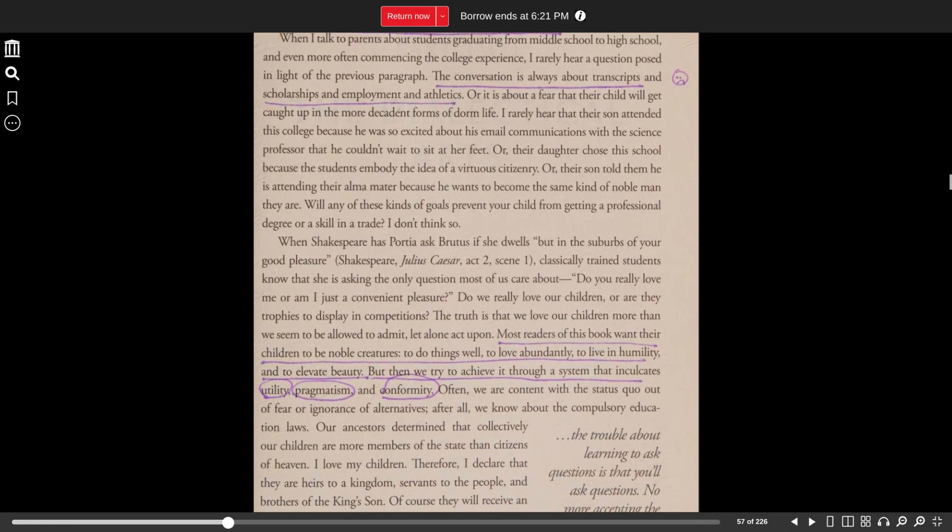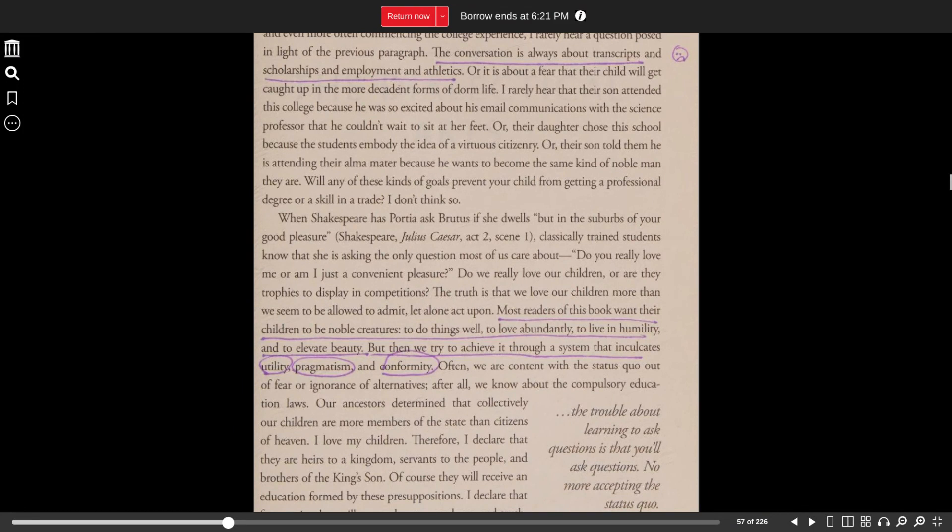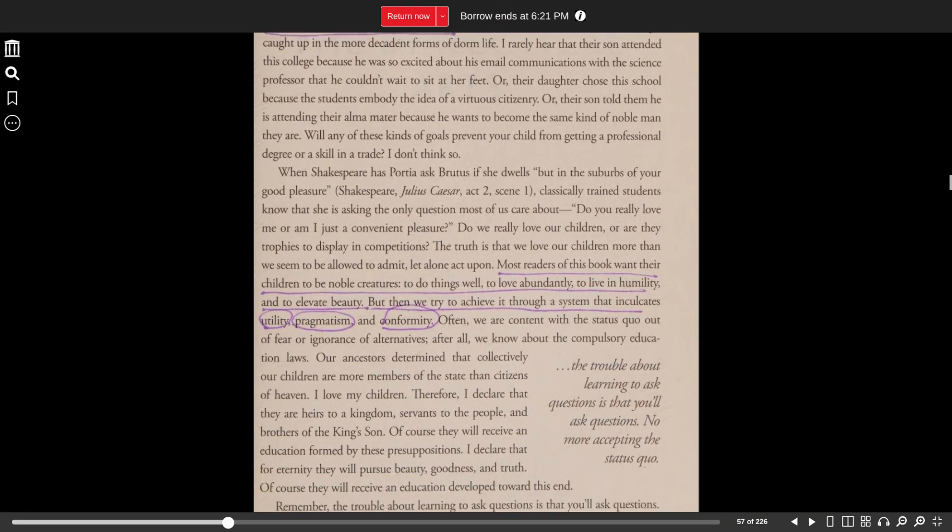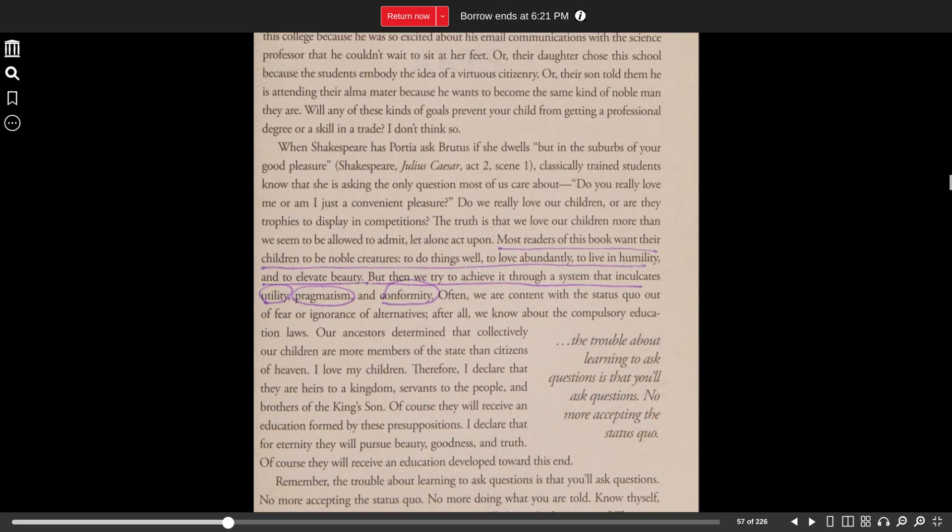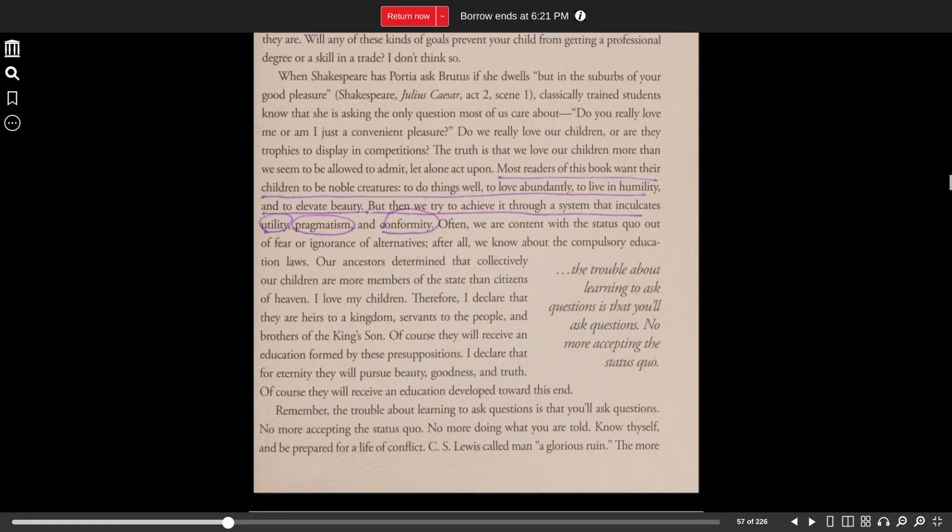When Shakespeare has Portia ask Brutus if she dwells but in the suburbs of your good pleasure (Julius Caesar, Act 2, Scene 1), classically trained students know that she is asking the only question most of us care about: Do you really love me, or am I just a convenient pleasure? Do we really love our children, or are they trophies to display in competitions?